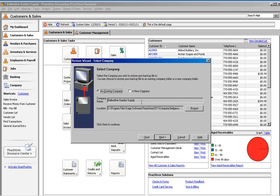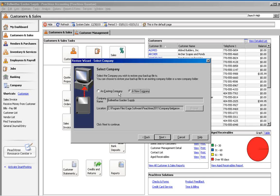Choose the option, A New Company. If you leave this setting on an existing company, the company that is currently open will be replaced by the data in the backup.